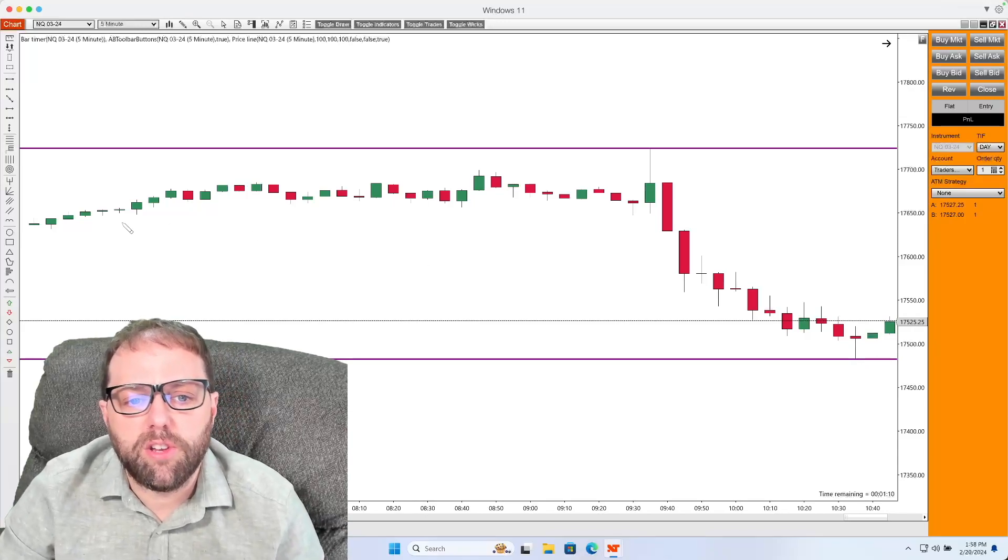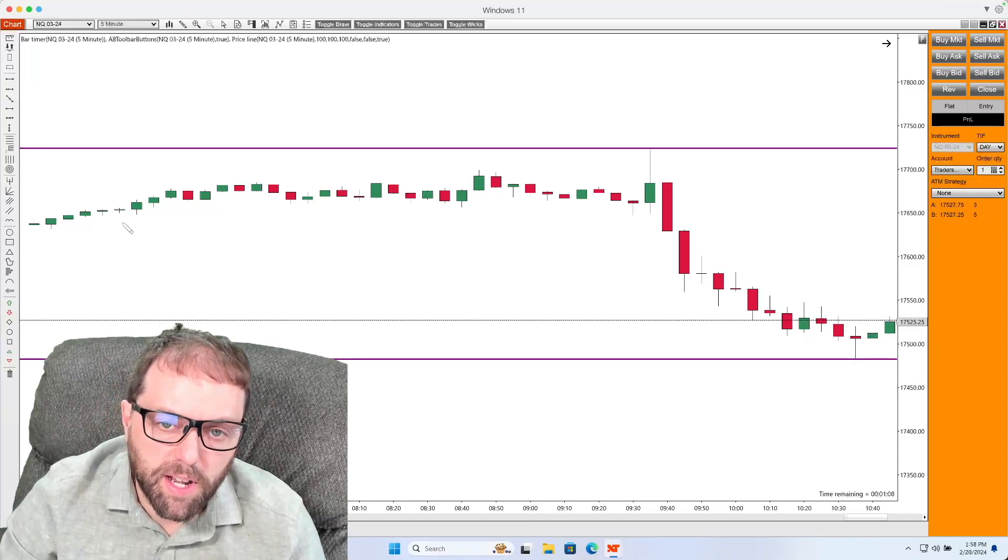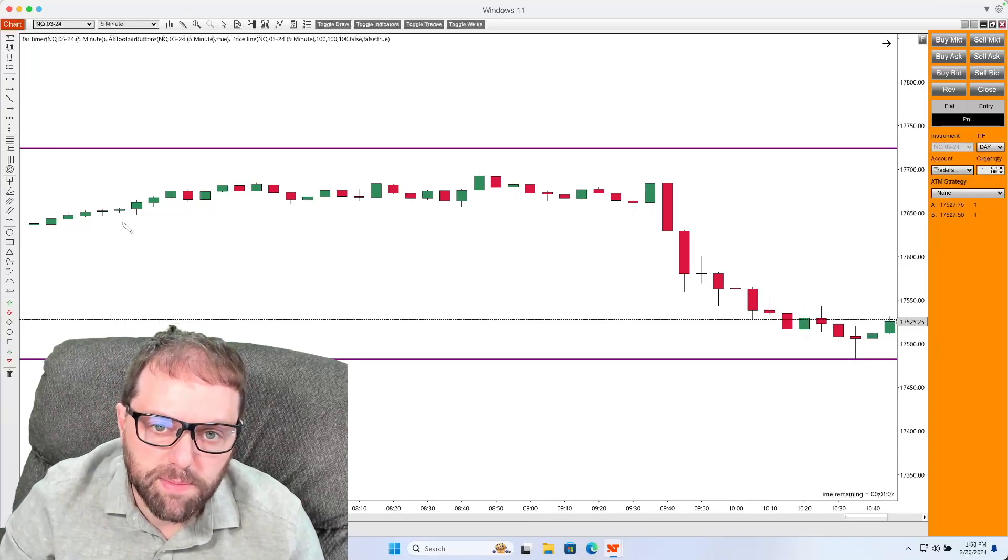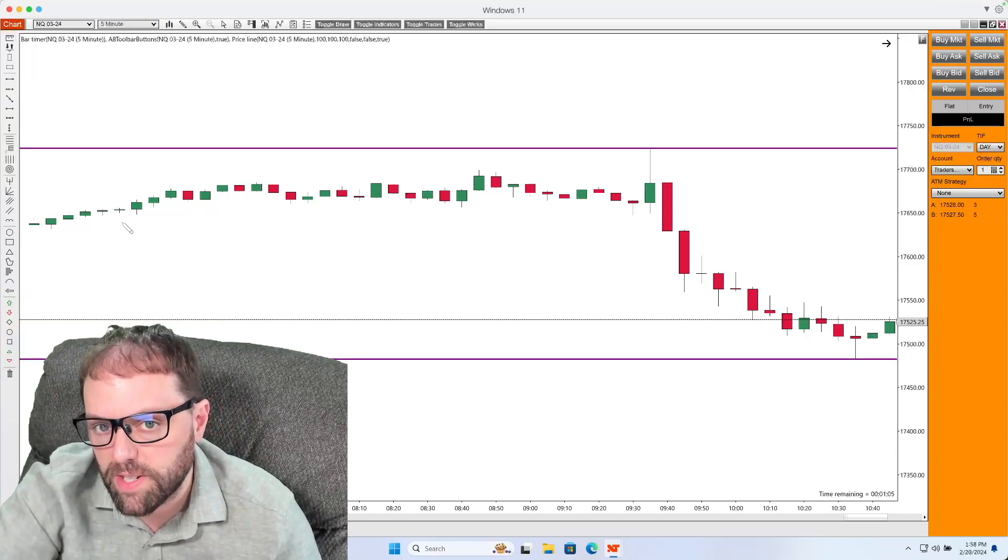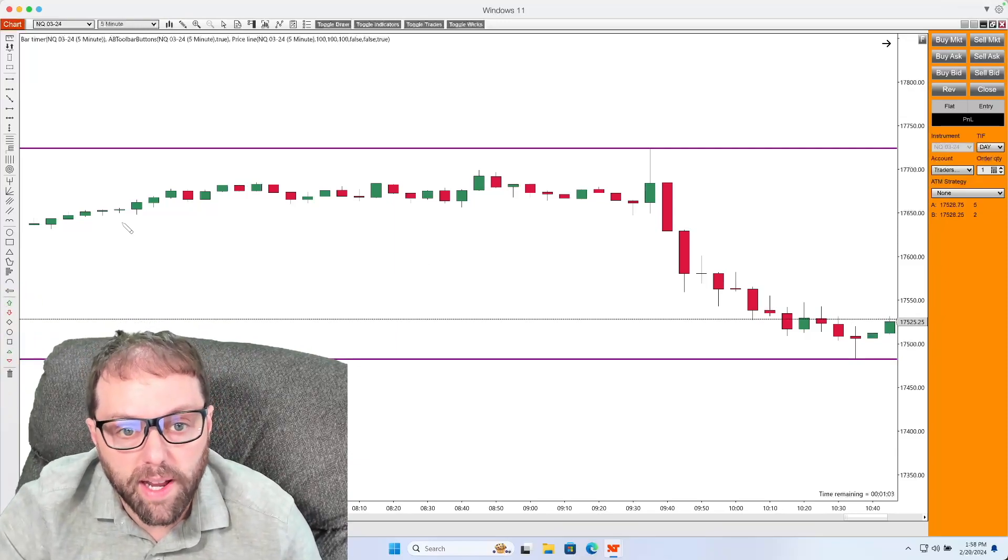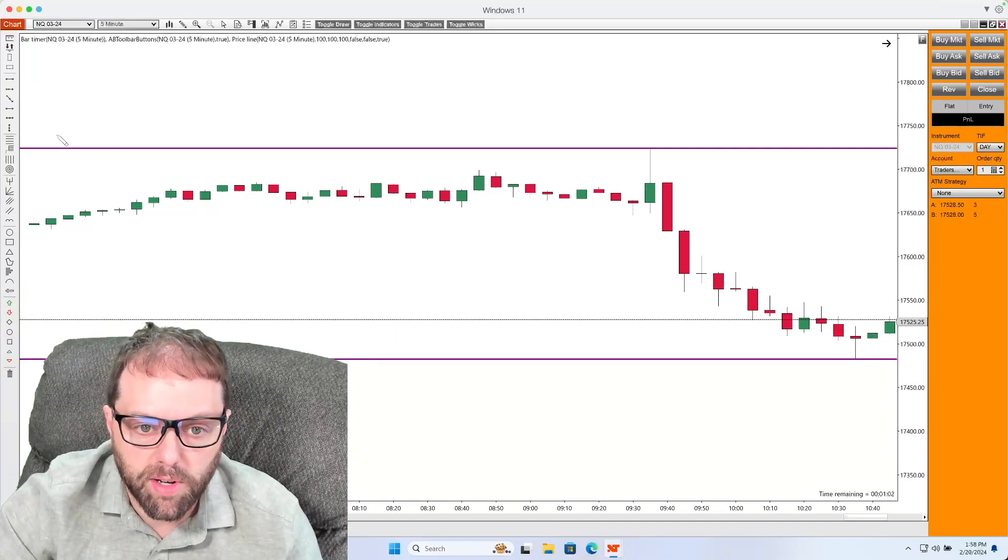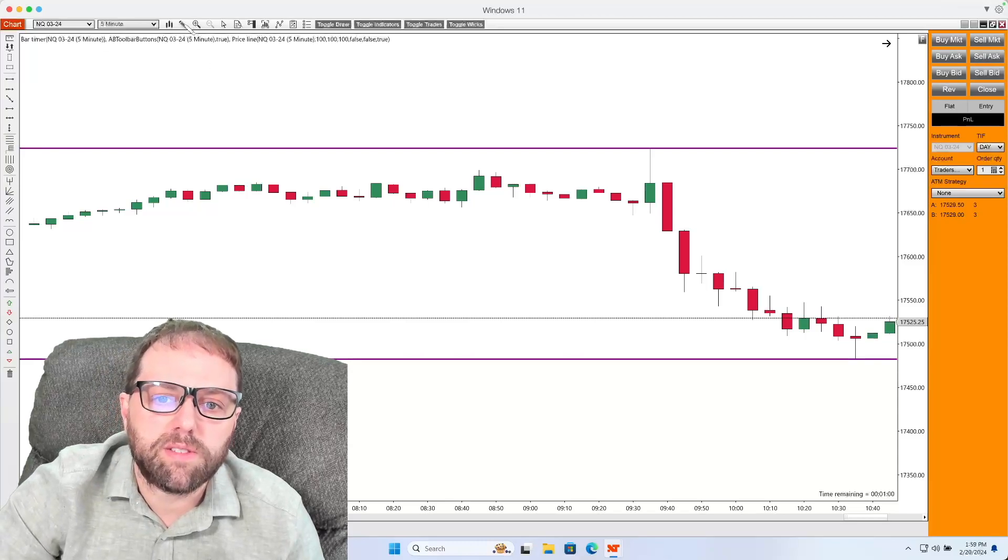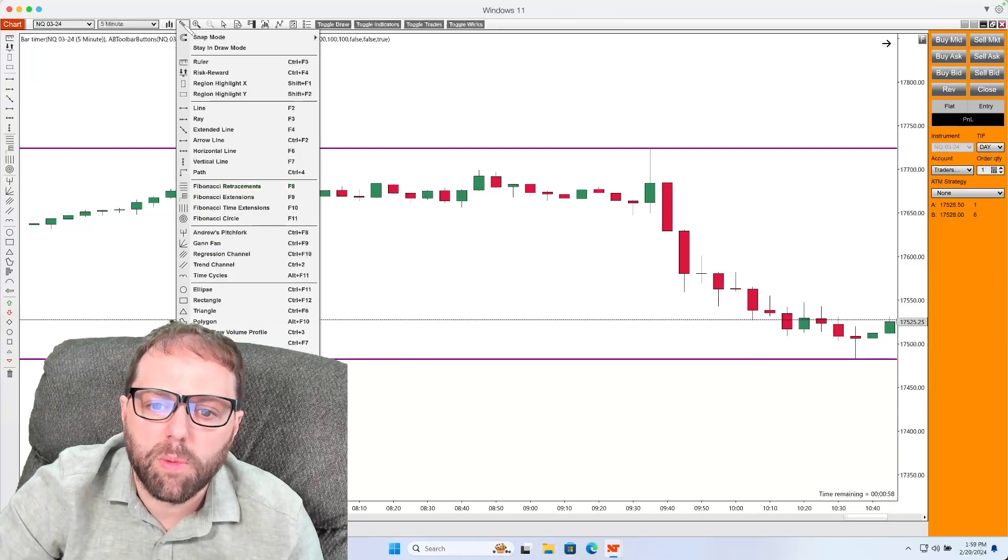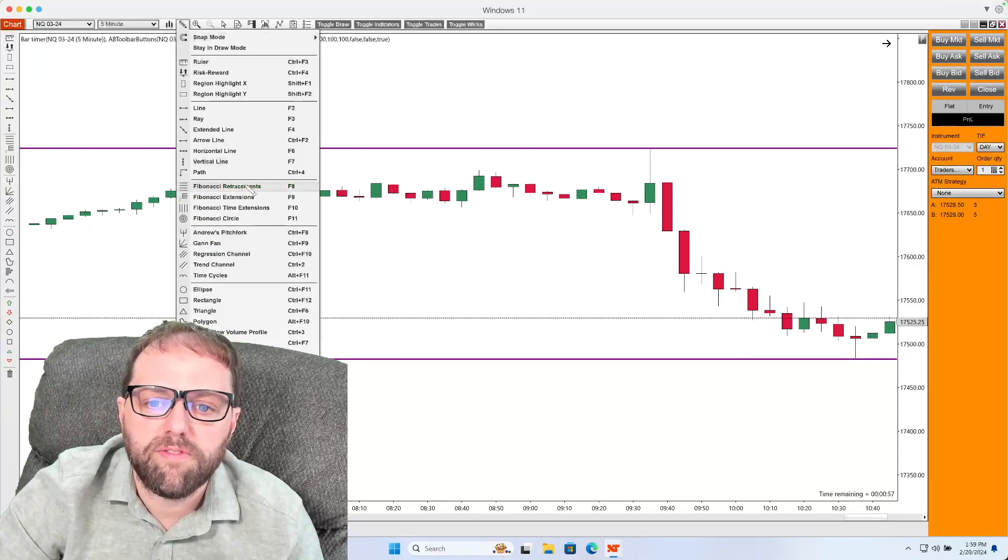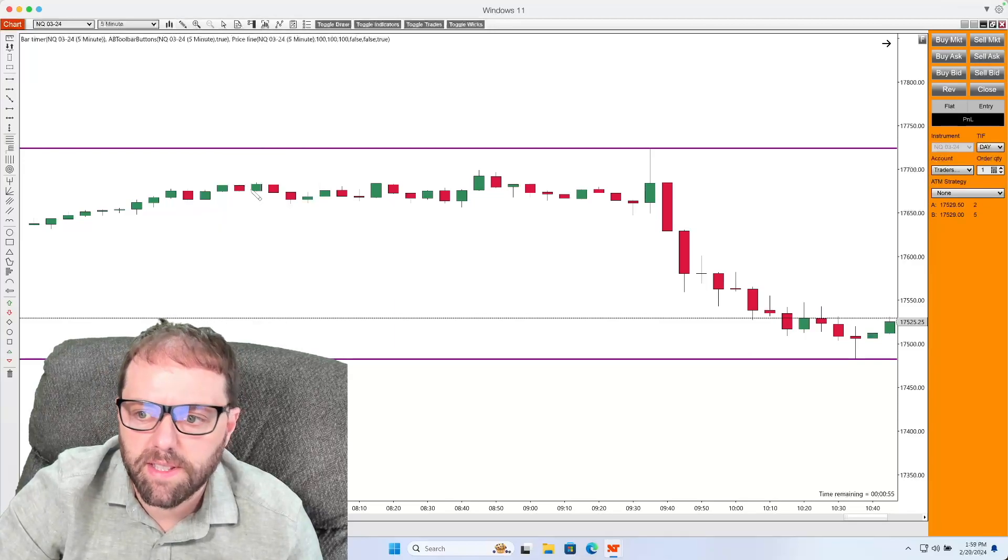And what I want to do is use this Fibonacci retracement tool to look for a bearish Fibonacci of where I can expect the market to go. And what I'm going to do is go to drawing tools up on the top toolbar and go to Fibonacci retracement.